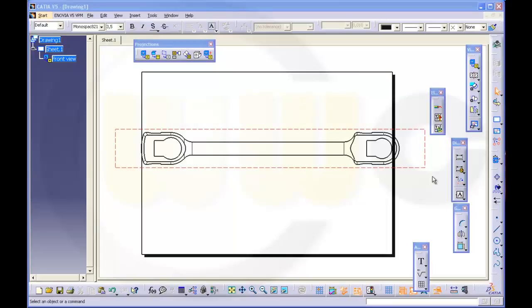Hi, welcome to another quick and basic TV5 video. Sometimes the view of a part is too long to fit on your page. So you could adjust the page size or you could use a broken view.